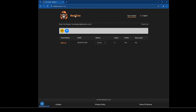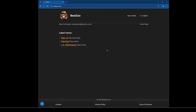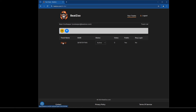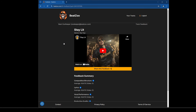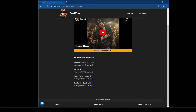Now if we go to the Beatzoo home page, because this track is public, it now shows up there. You can get to it by clicking on it from the home page or from 'your tracks' — it takes you to the feedback page for that track. Because I'm the one who posted it, I cannot vote on it. The feedback summary shows my four items with 'N/A out of 10, votes zero' since no one has voted yet.